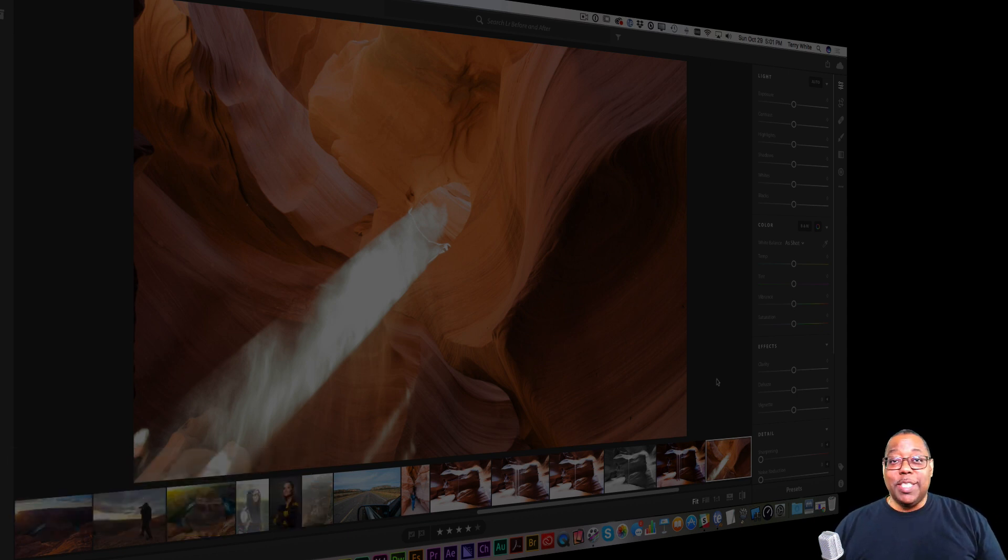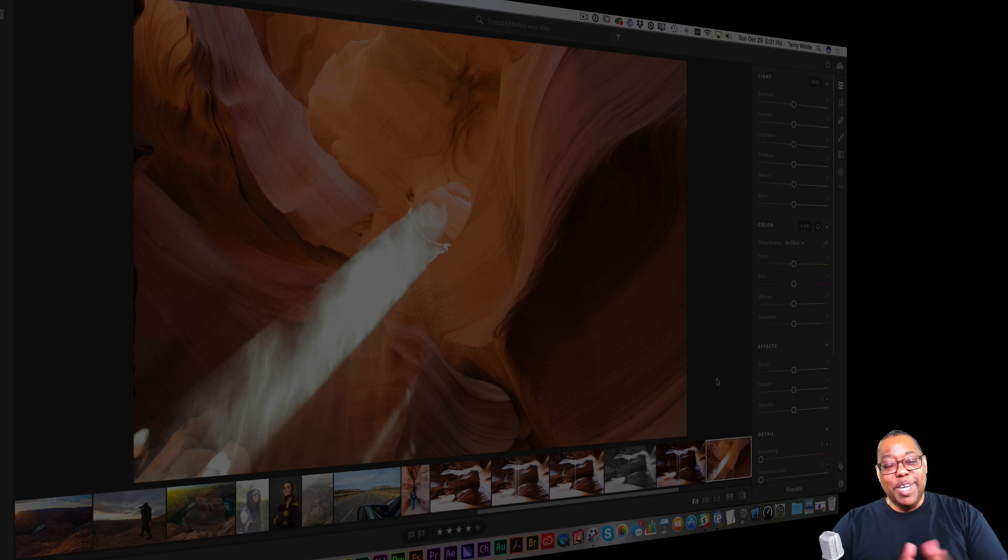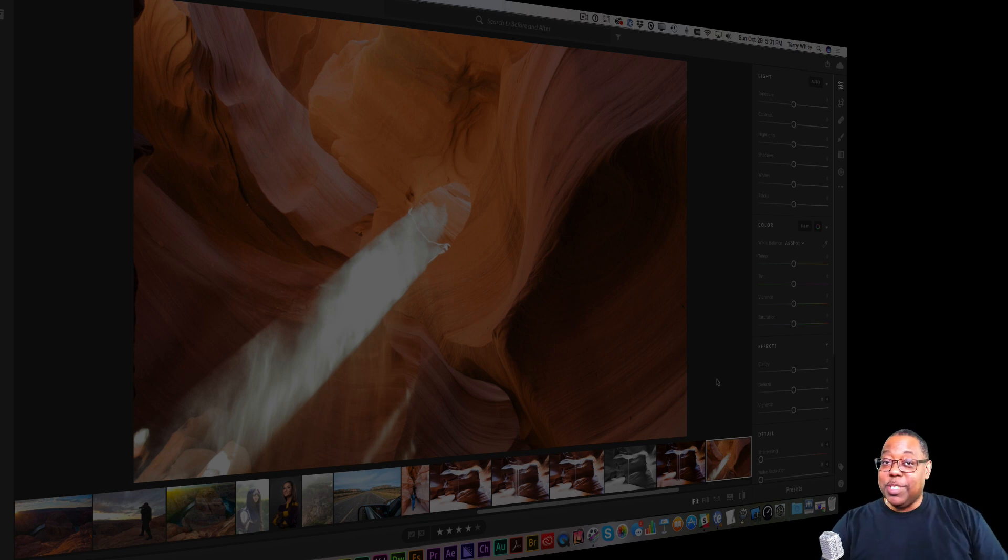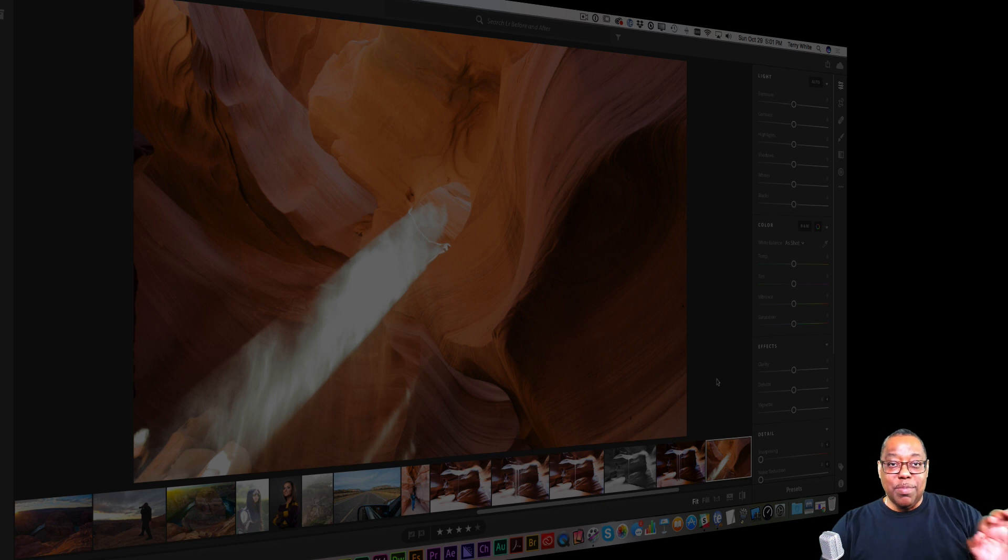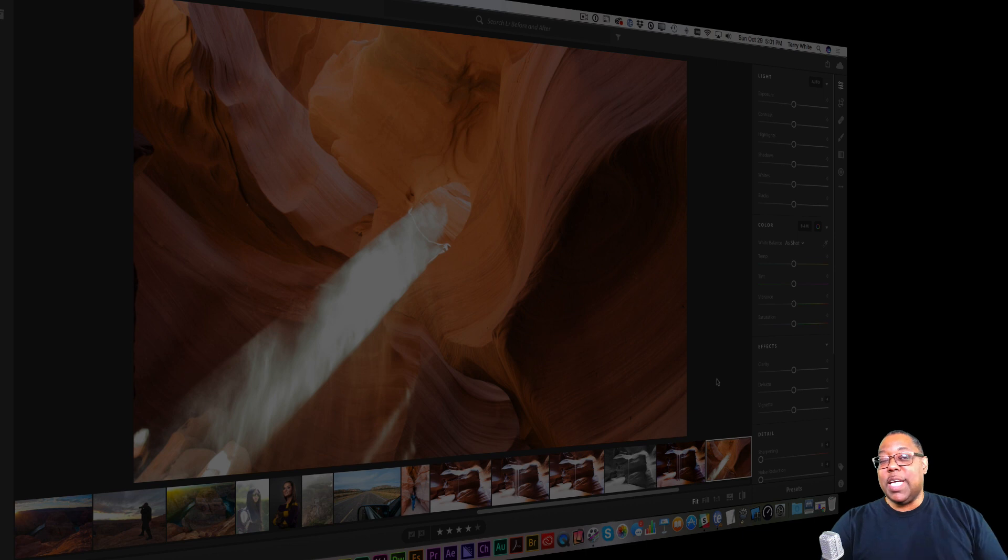For those of you who haven't been paying attention lately, there's now a brand new version of Lightroom and it is affectionately called Lightroom CC. That means the version you've been using, the version that's been around for over a decade, is now called Lightroom Classic CC. But don't let the name fool you. Lightroom Classic CC just got a brand new update.